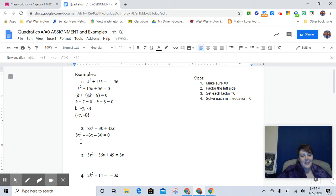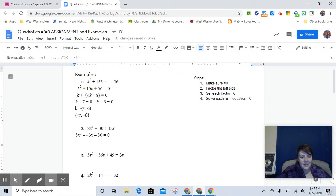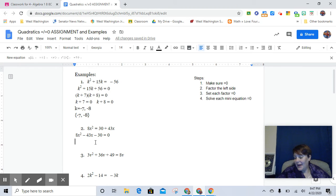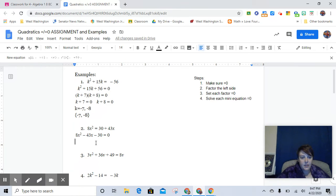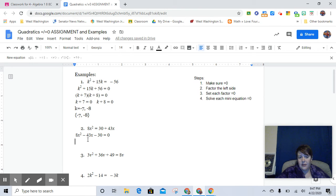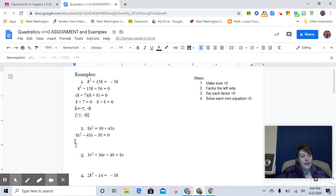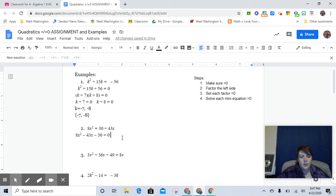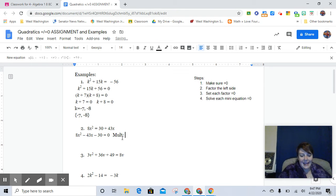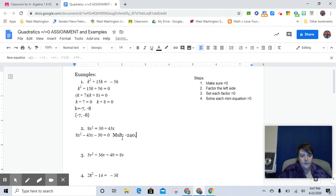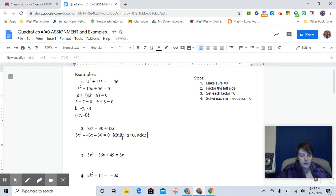But this one took me a few moments to really figure out, and so I'm really glad that I used my clipboard here. And I determined what two numbers, remember, whenever we have the lead coefficient, because 43 is a prime number. It's not going to be nice. But with the lead coefficient, you have to multiply the first and last term. So two numbers that multiply to be negative 240